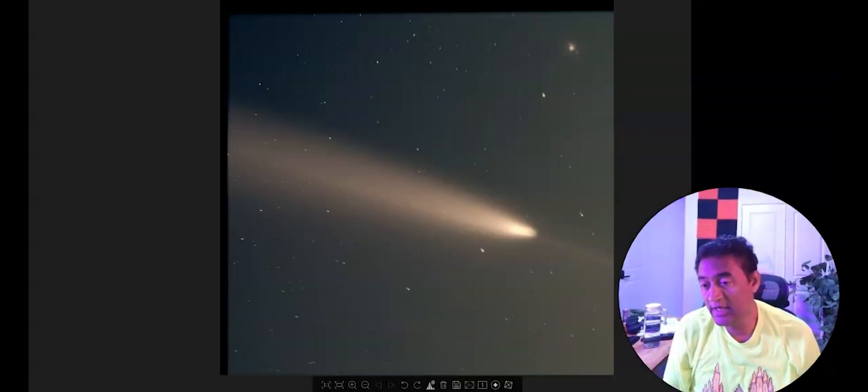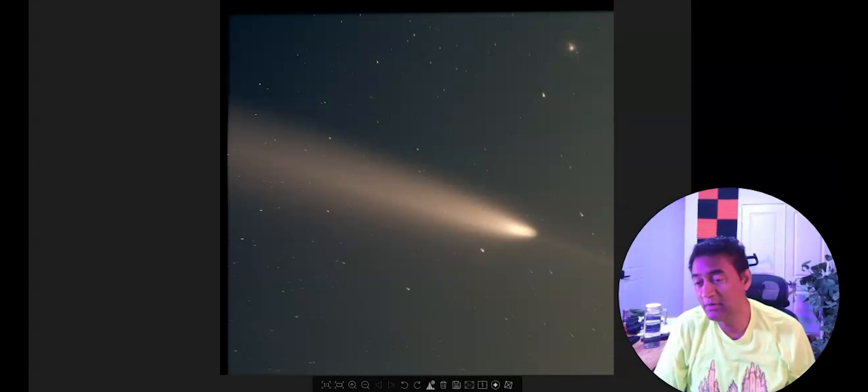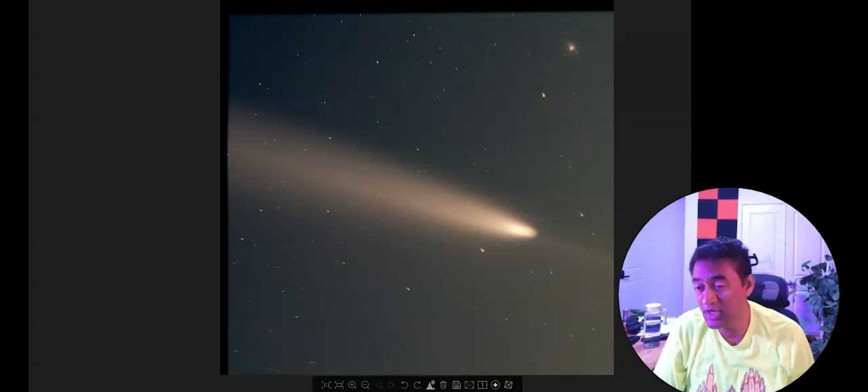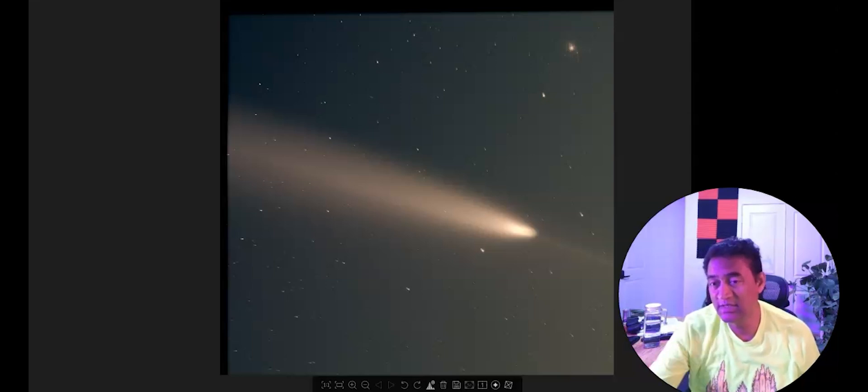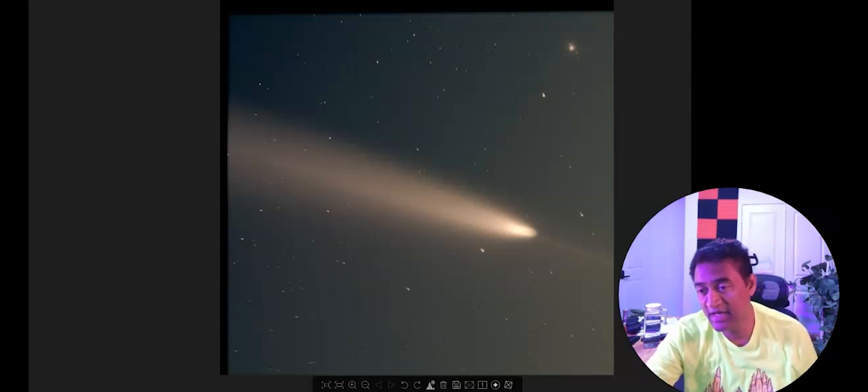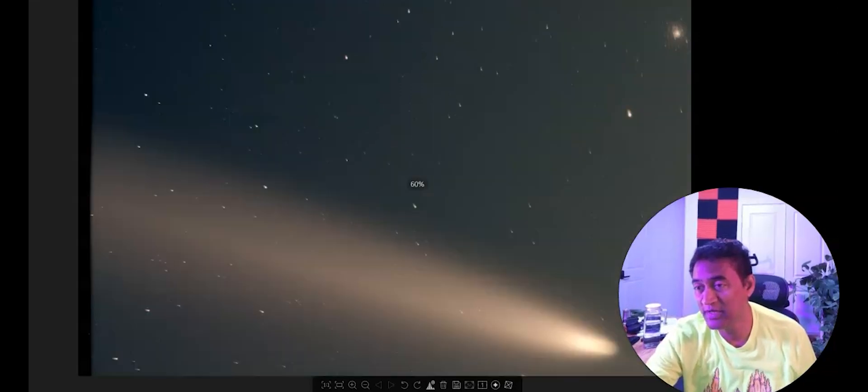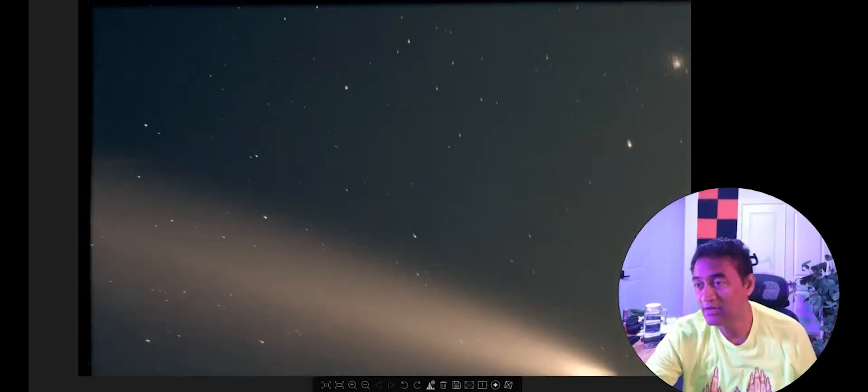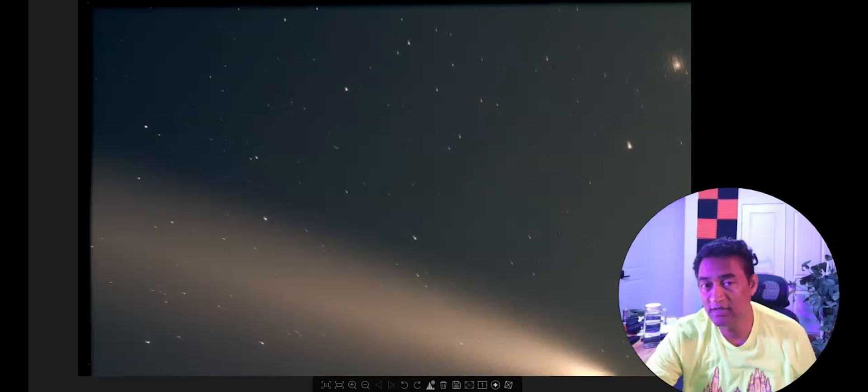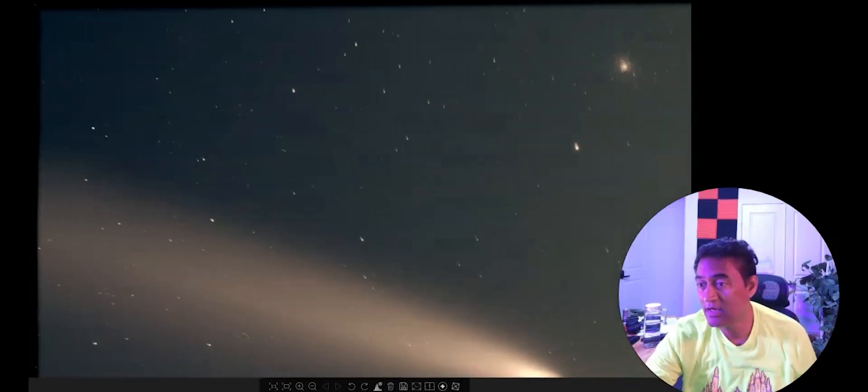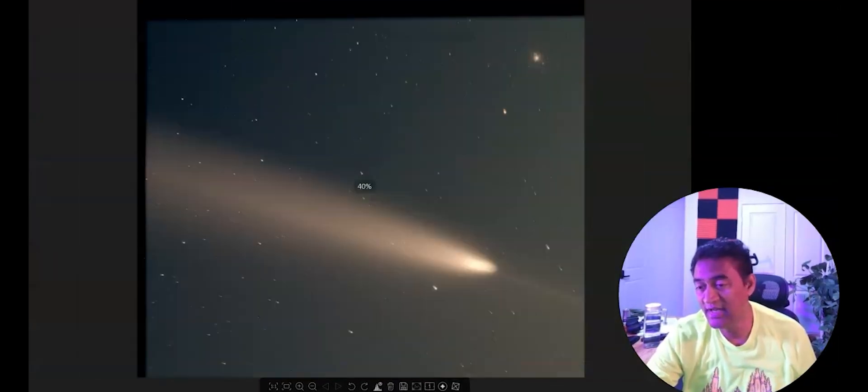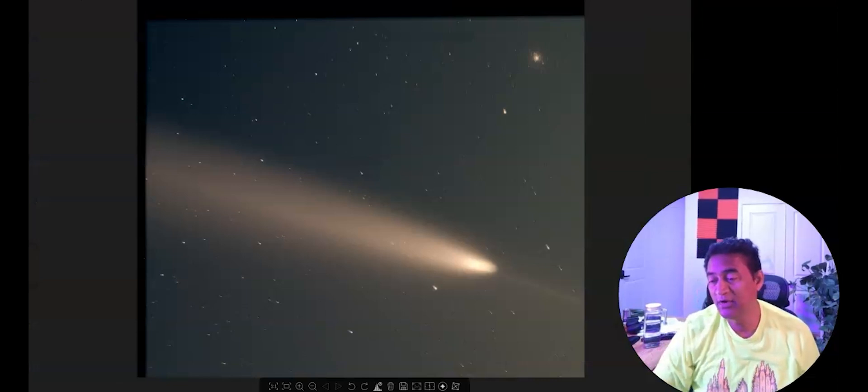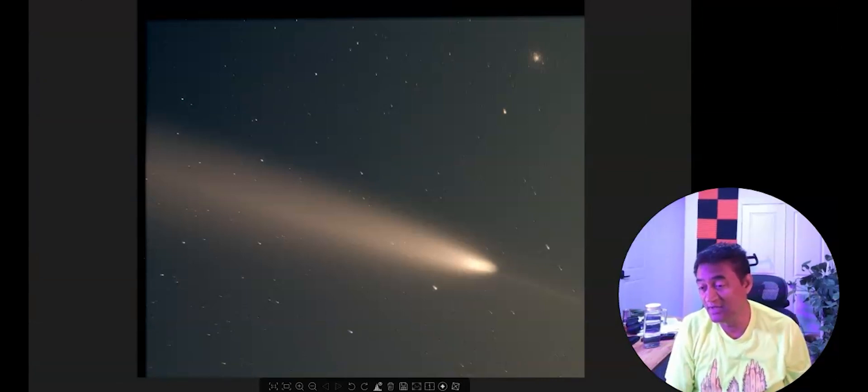So this is a picture that came out of the live view from the sharp cap. It automatically stacked it and you see some bit of star trails, but the image is so fantastic. If you zoom in to this image, actually you will see a little bit of star cluster on this side as well. It's a fantastic image coming out of just a live view of it.